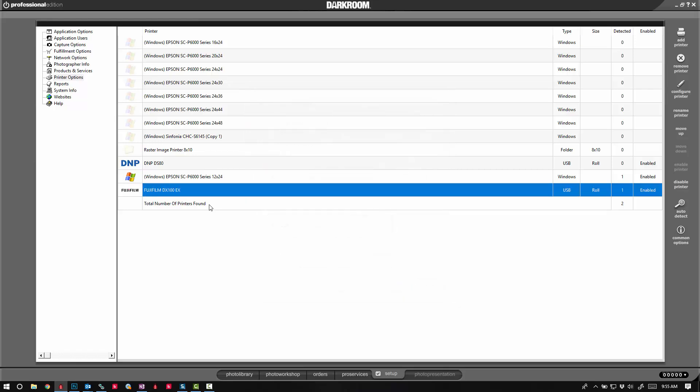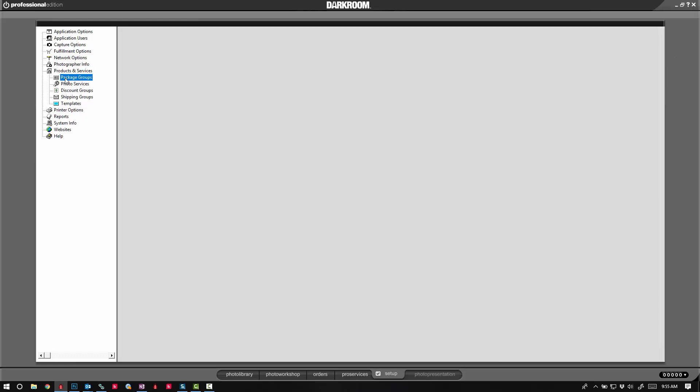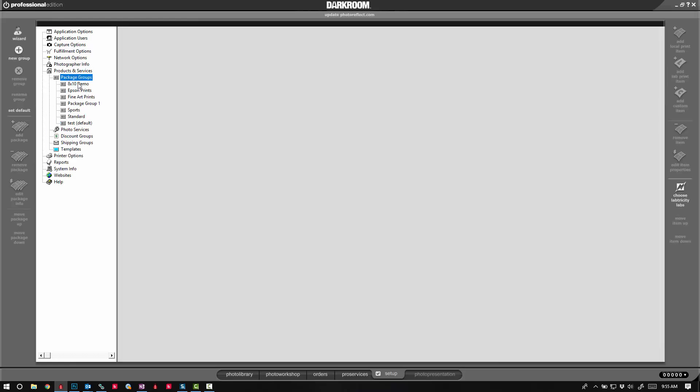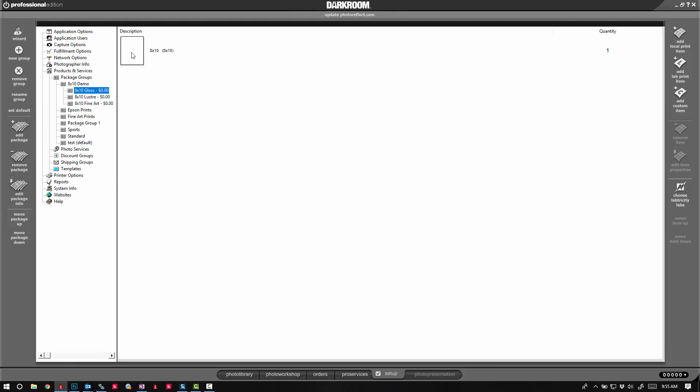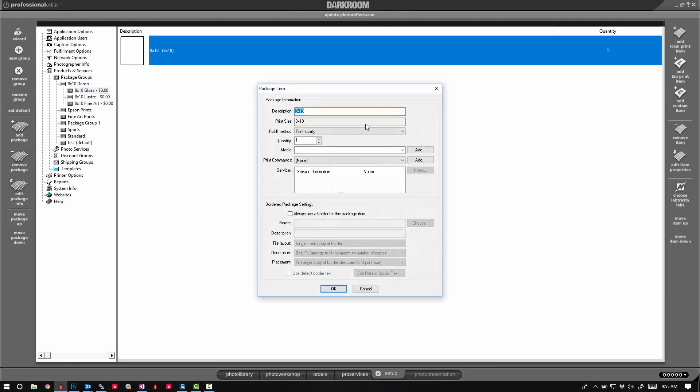So essentially what we've done is we've added a lock to each one of these printers that can only be open, that door to that printer, by a media applied to the print. So I have my 8x10 glossy print here, set that to gloss.